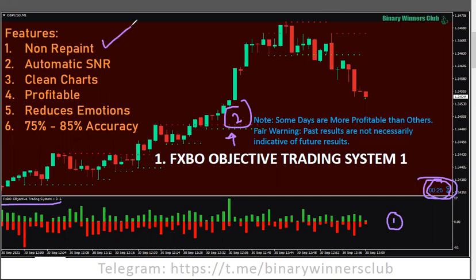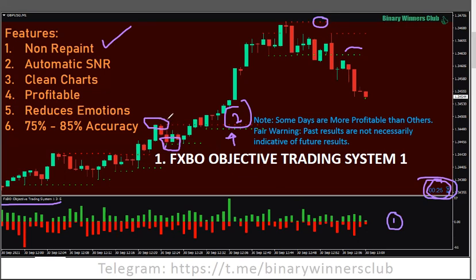These indicators are non-repaint. The support/resistance indicator is purely non-repaint — it's based on the concept of higher highs and higher lows. Once you have the first three green dots, that support is confirmed and will never repaint. Once you have the first three red dots, that resistance is confirmed and will never repaint. So it's automatic, non-repainting SNR. These lines are part of the package and template you receive.